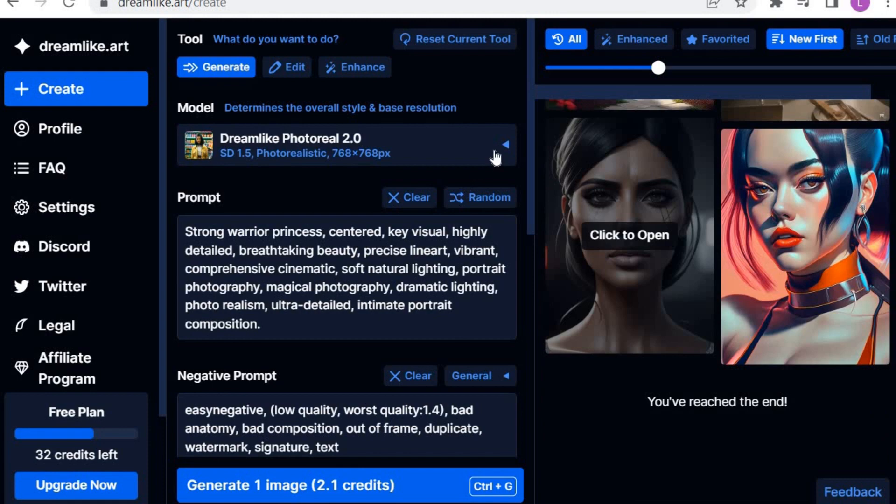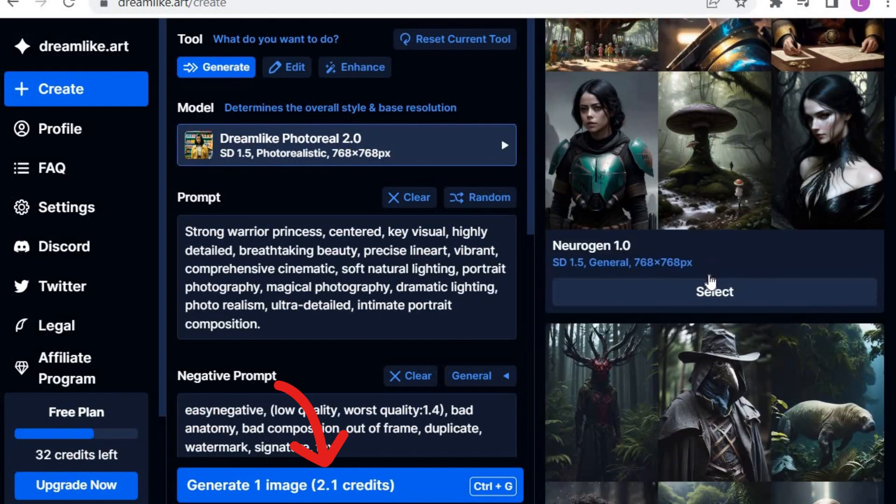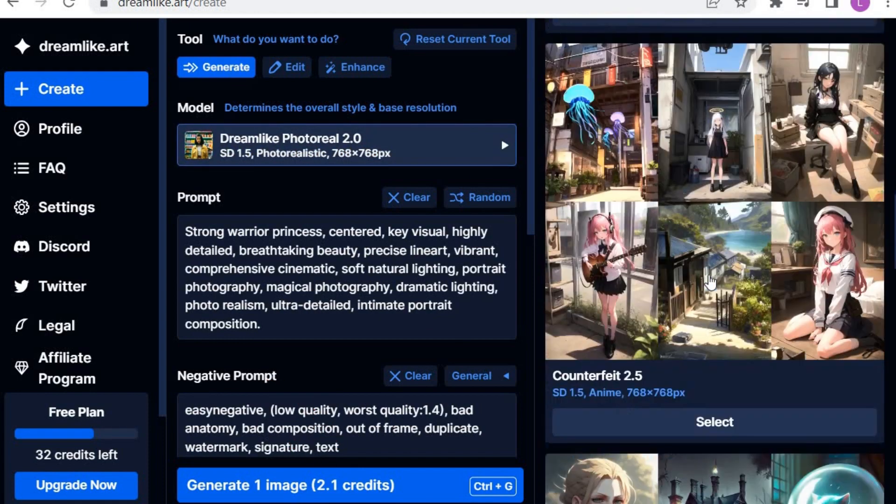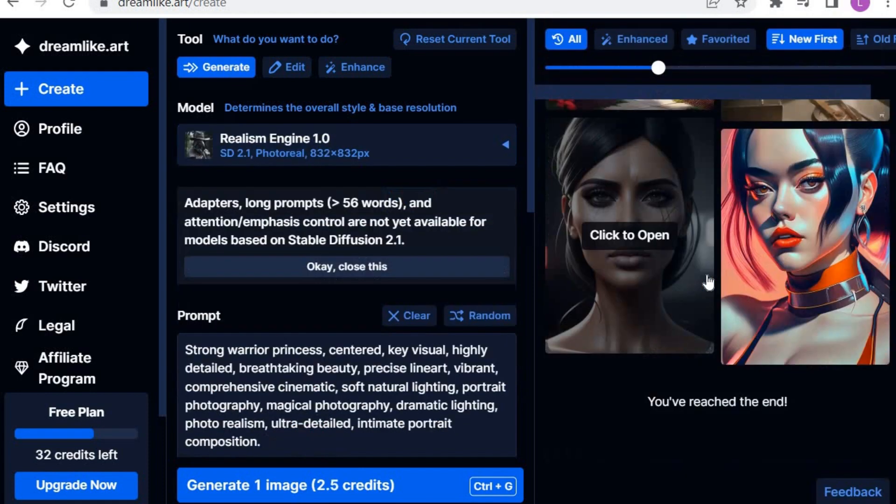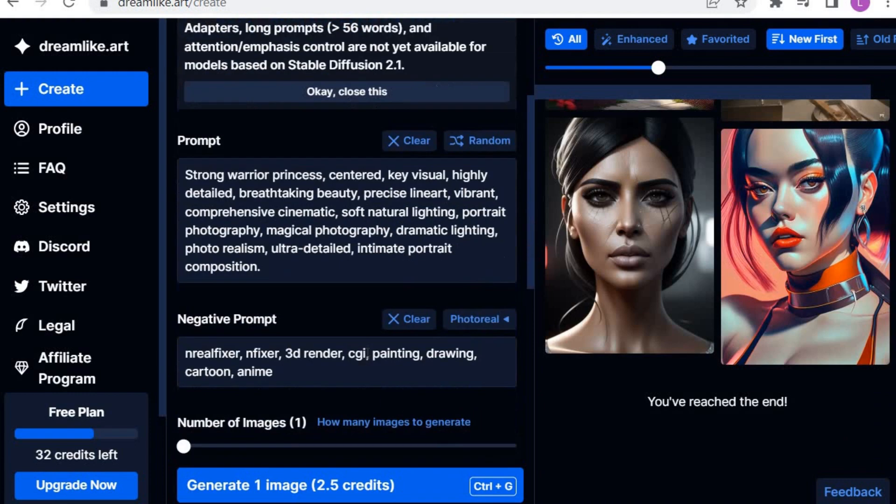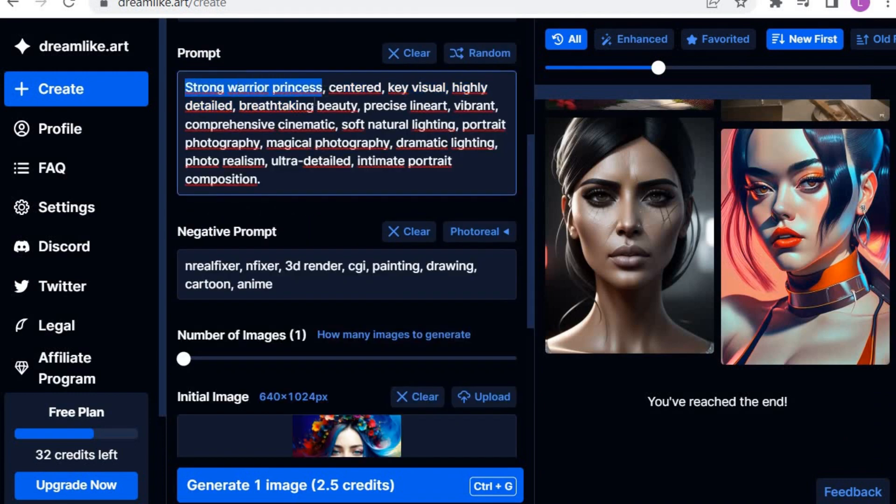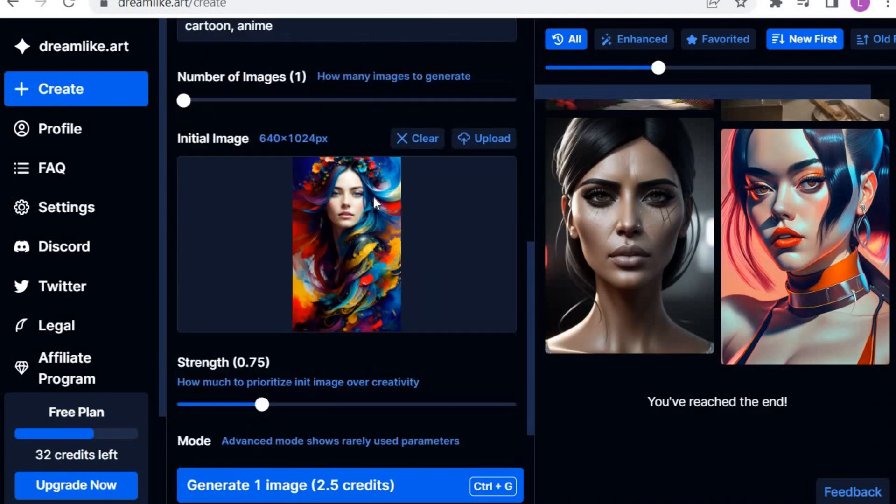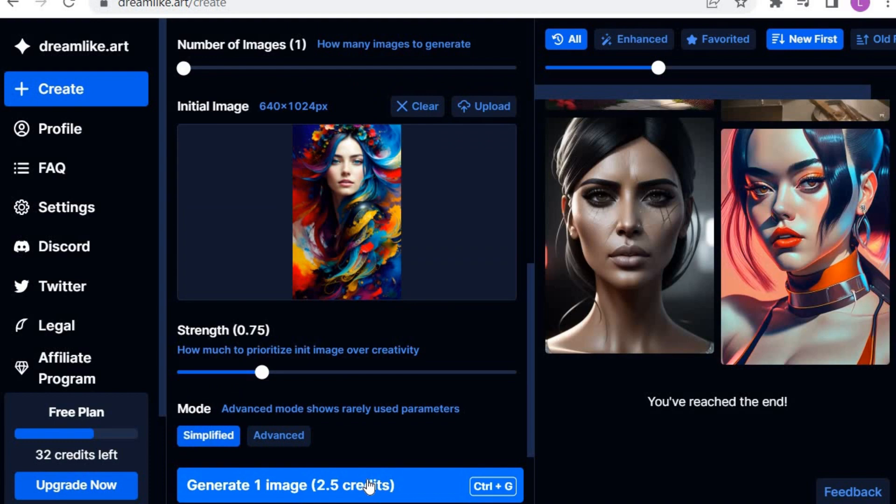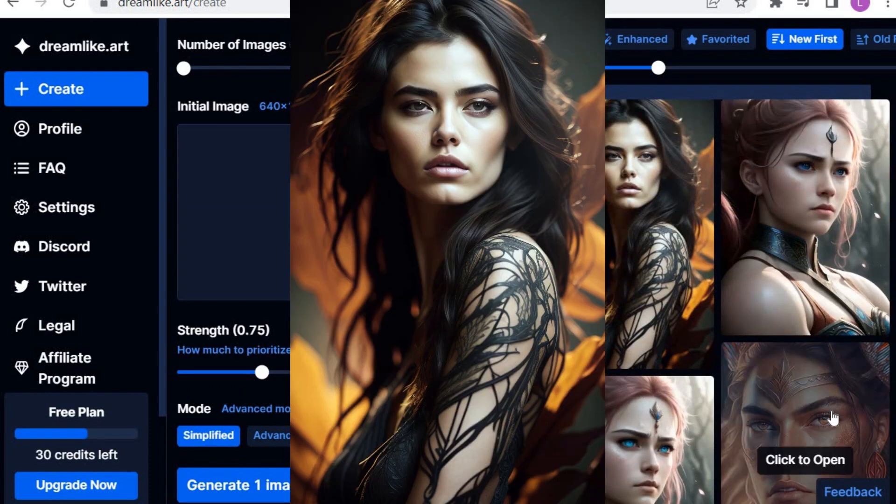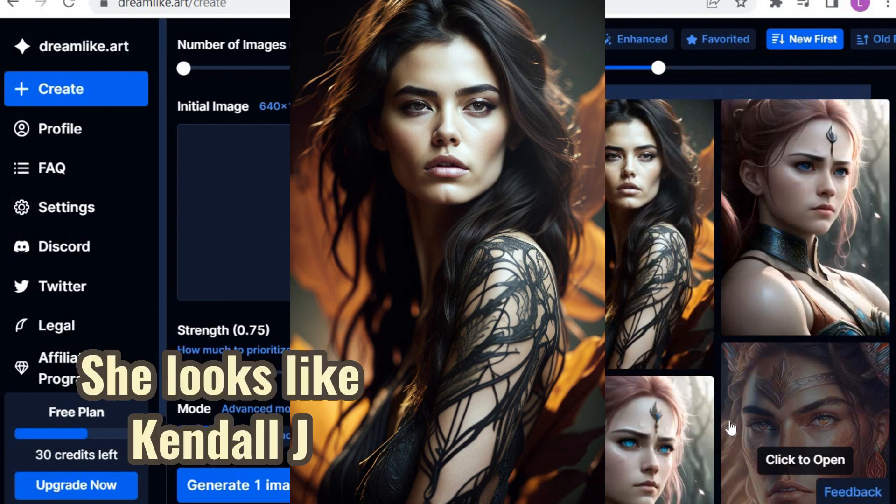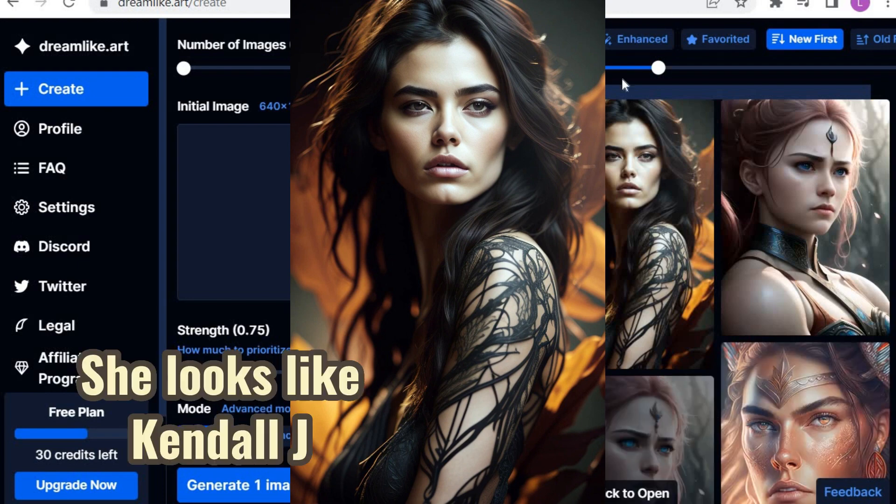Dreamlike Photo Real only uses 2.1 credits. I've decided to use Realism Engine. Next, I am going to make a little variation to the prompt to suit this new style, and then press the Generate Image button. Here's the result. Beautiful, a photo-realistic image which uses the parameters presented in the initial image.